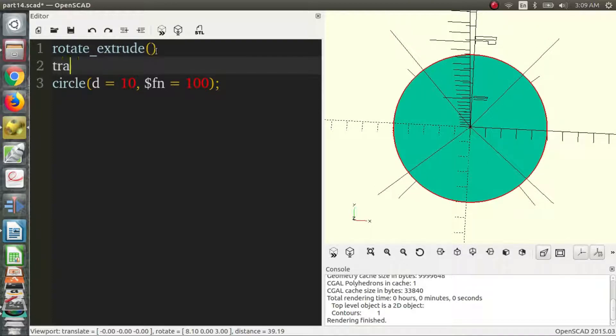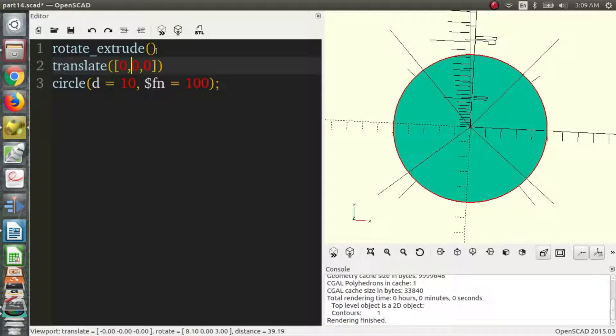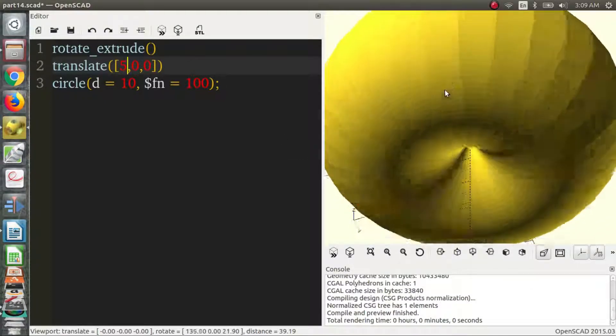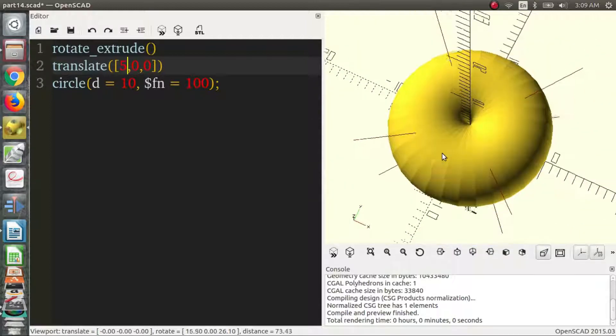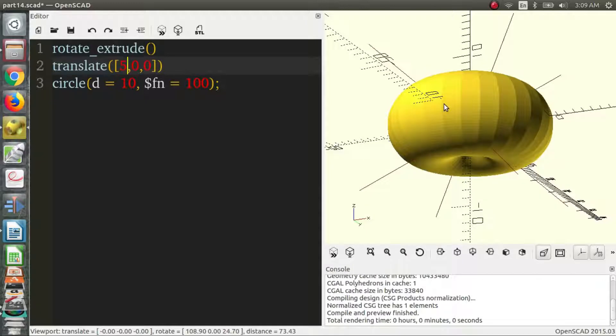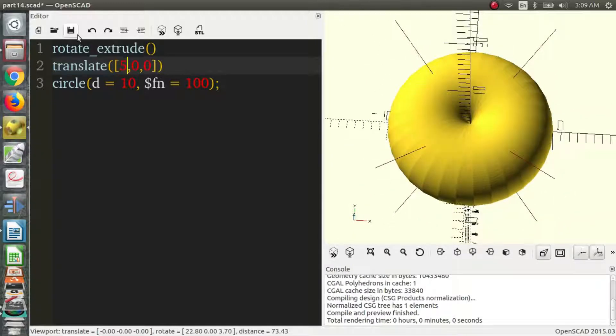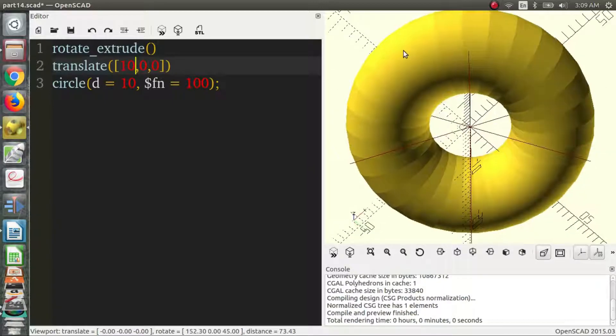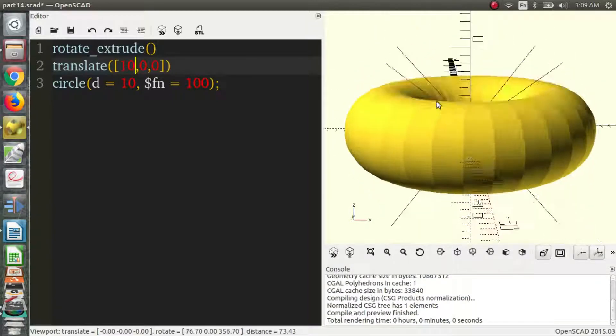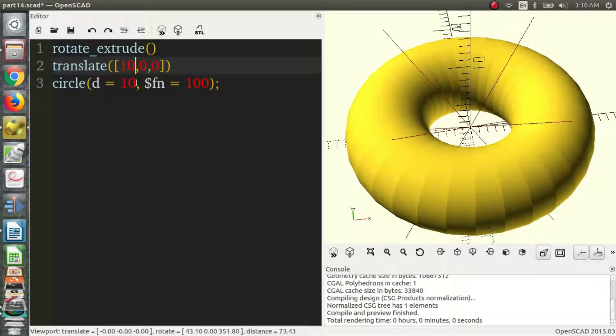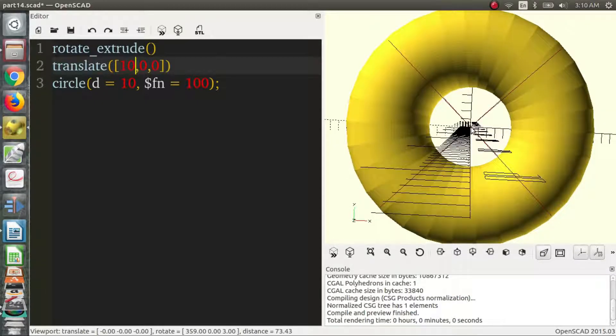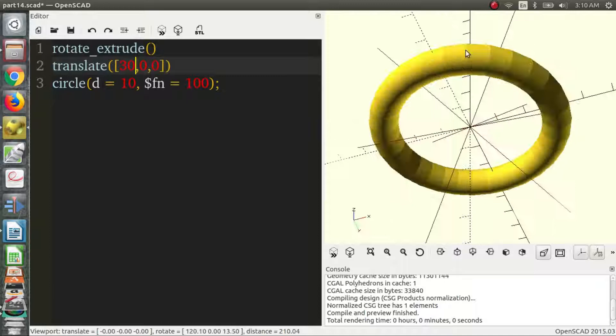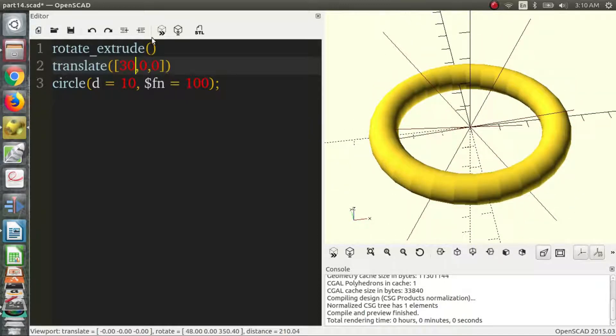So we're going to translate it. And we'll say we will translate it 5 and we press F5 to preview. And here we go, we get a sort of torus shape. And so if we want it a little bit bigger we can increase the size to 10. So that makes it wider now, that doesn't increase the radius of the smaller circle or the diameter I should say. It just increases the point in the middle here to the center of the circle that we're rotating. So we can increase that again and we get an even bigger torus ring.